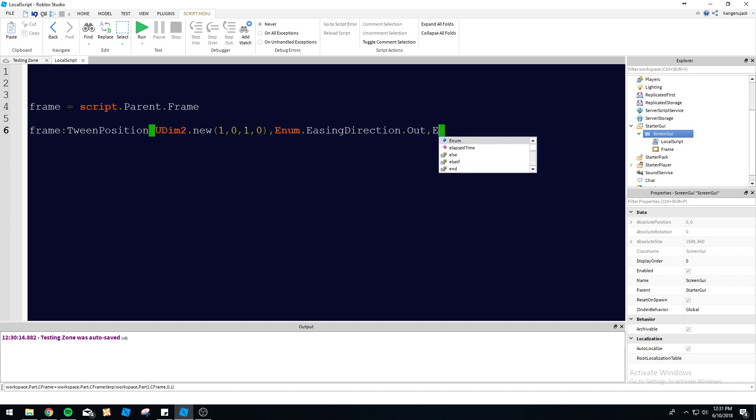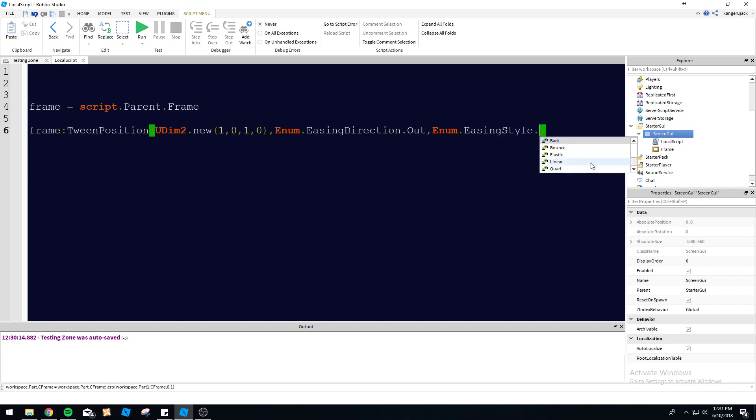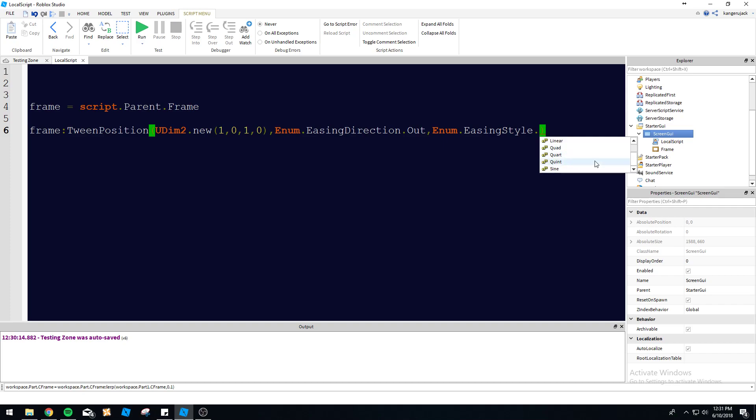So we've got out and then we need the style. So enum.easing style. And then we've got every option here in the whole world. We've got back, bounce, elastic, linear, quad, quint, sine. You know, all of these got different functions. There's a pretty useful GIF on the wiki. I recommend checking out if you're actually interested in tweaking this to perfection. We'll use bounce. I've used bounce in the past. It's pretty sick. I'll show you what bounce does today.